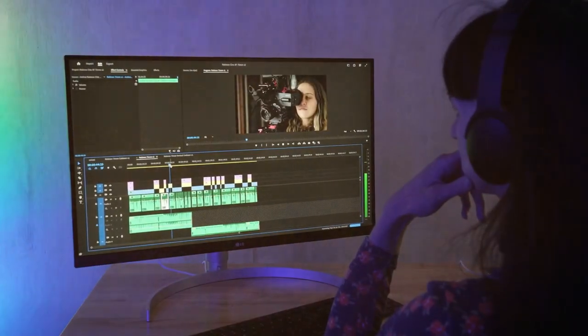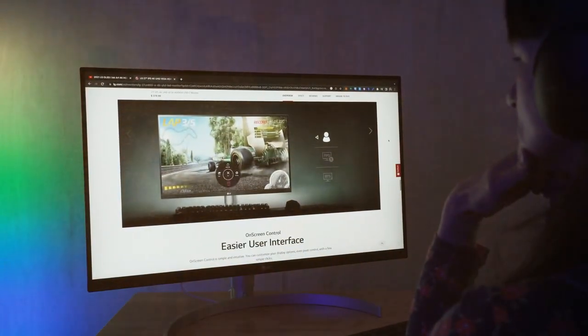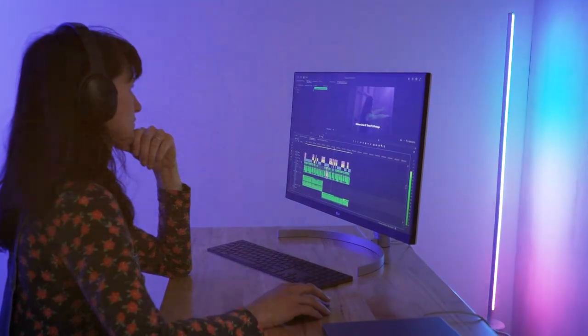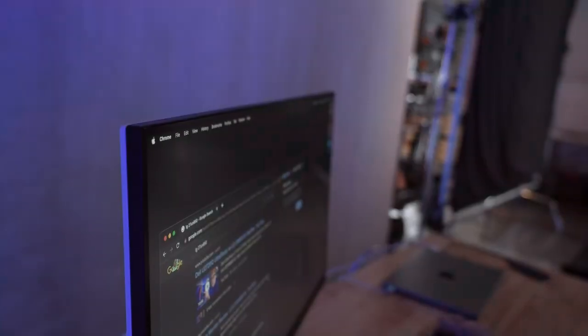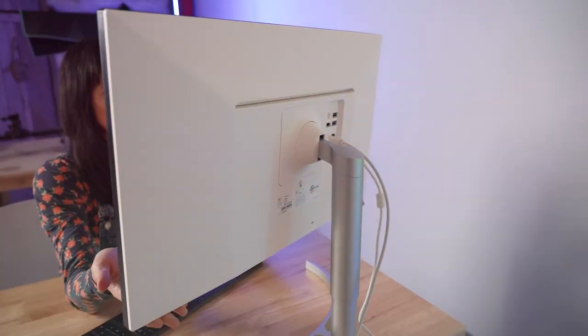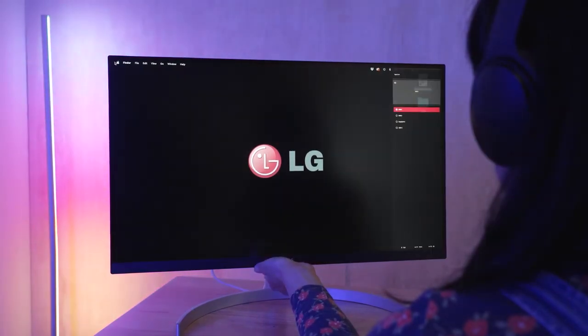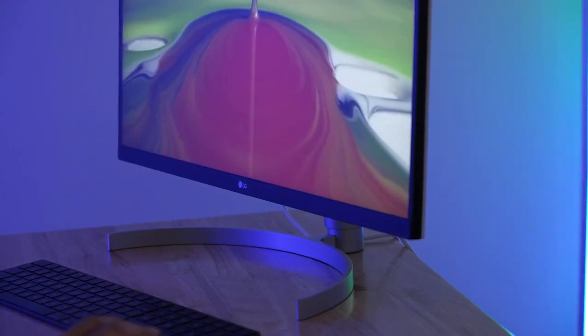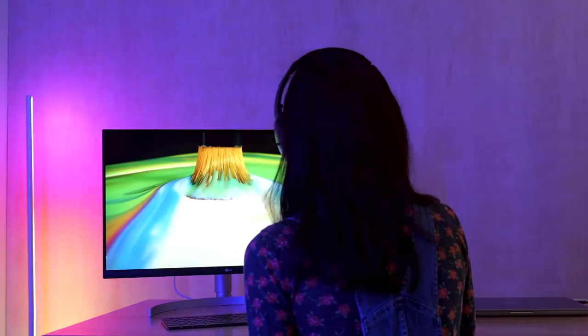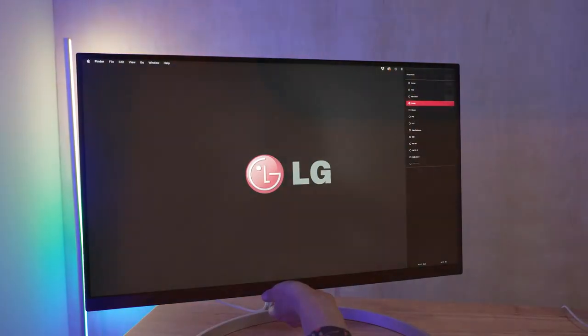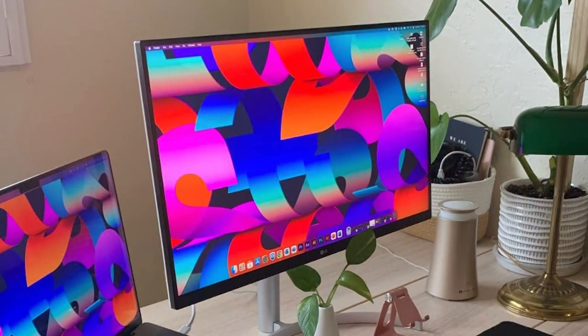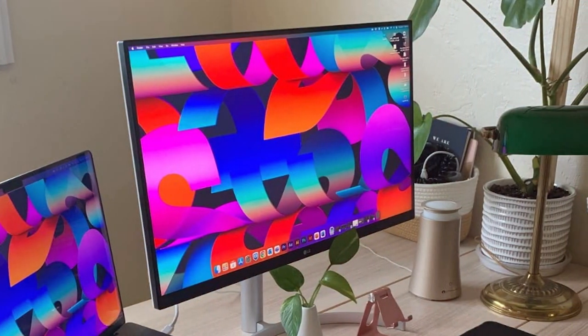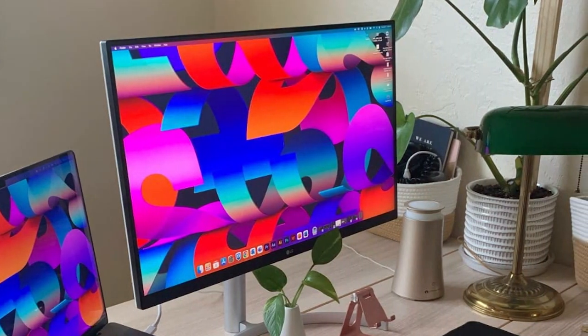Usability is key with the LG monitor. The on-screen control feature lets you customize display settings effortlessly, while the split screen 2.0 feature enhances productivity by allowing you to multitask seamlessly. This monitor also supports USB-C, making it a breeze to connect to your Mac. In terms of effectiveness, the LG 27-inch 4K UHD Monitor delivers exceptional performance, whether you're working on graphics-intensive tasks, editing videos, or simply enjoying your favorite content. With HDR10 support, you'll experience stunning visuals with rich colors and deep blacks.